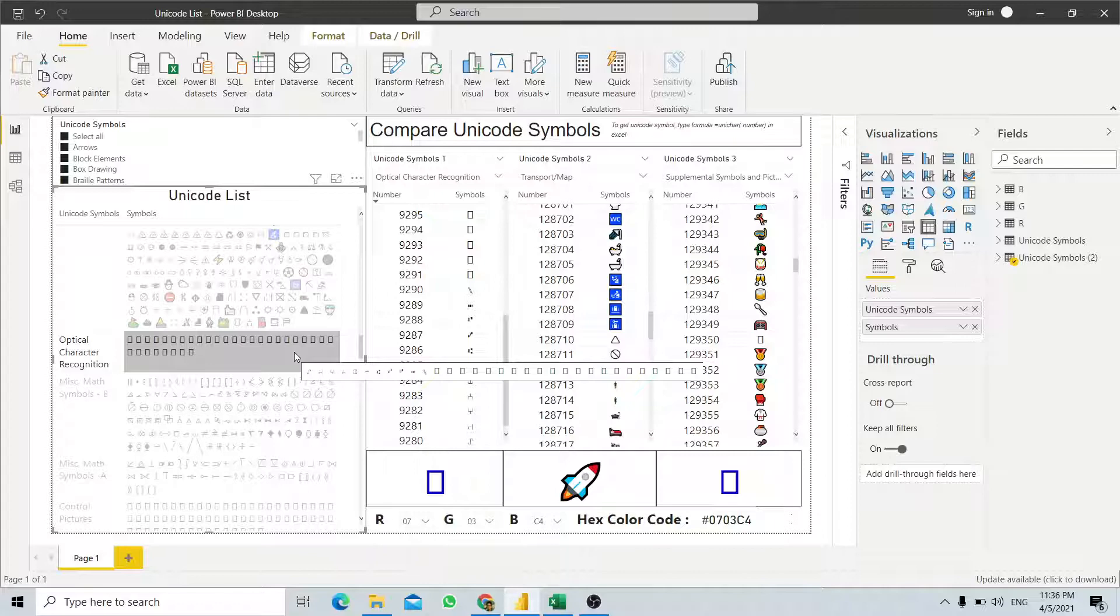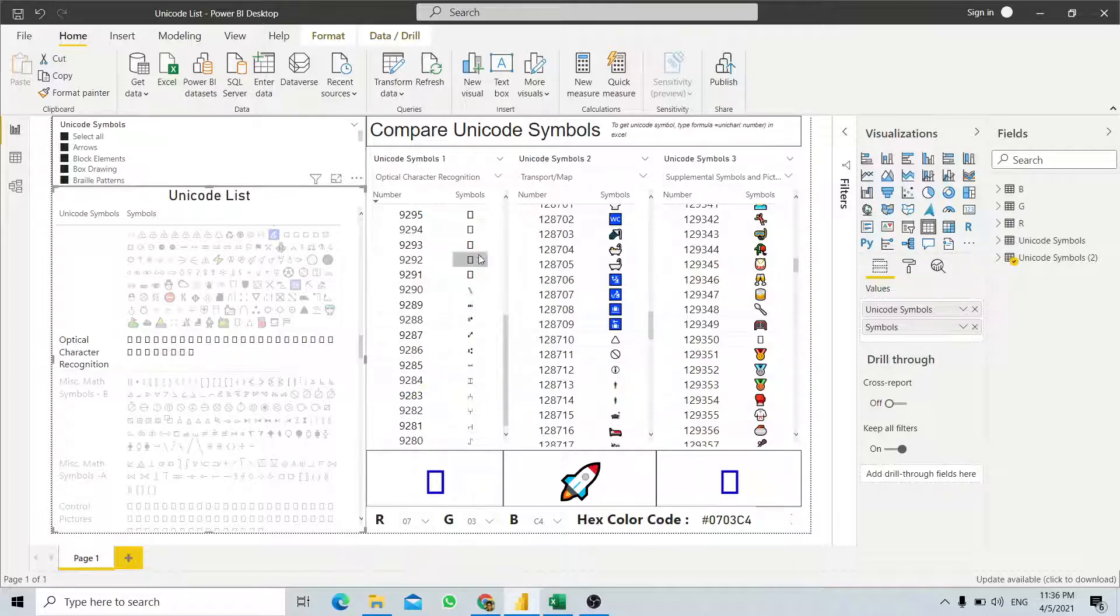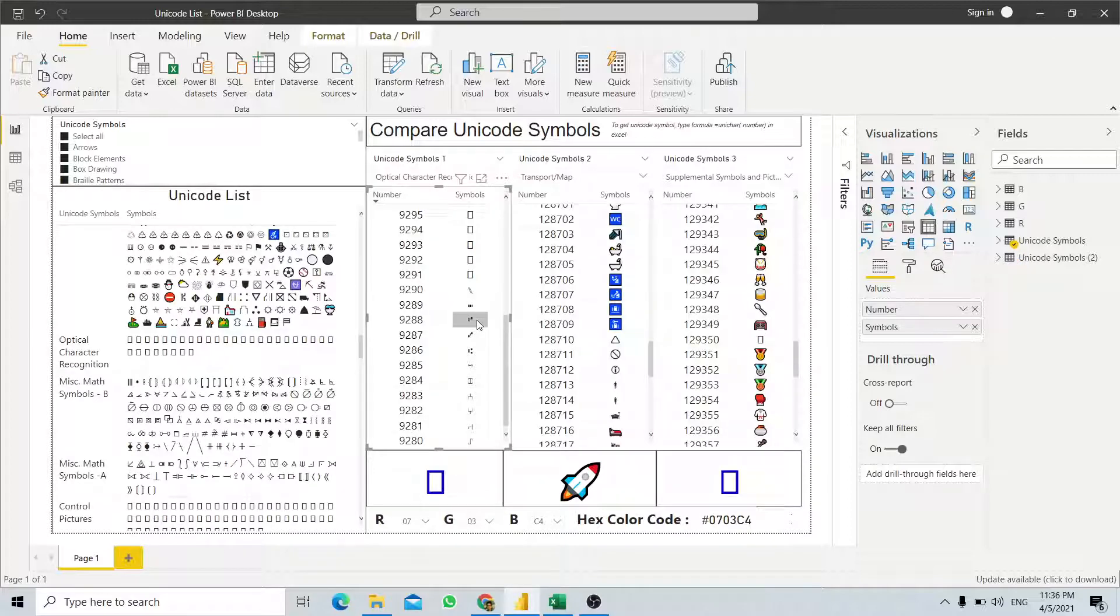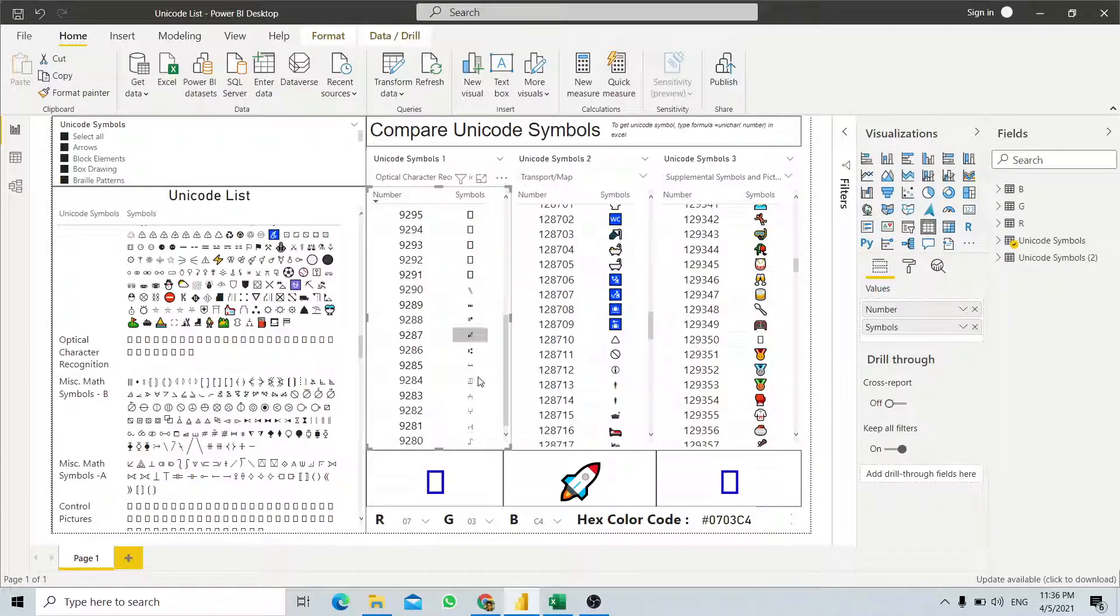These are the abnormalities that happen in Power BI visualization. If you don't stack them together, as you see over here, you can see the actual correct Unicode character.